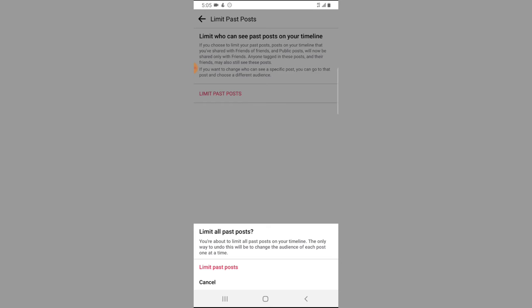You are going to notice it still displays a warning telling you that you are about to limit all of the posts on your timeline, and the only way to undo this change to the audience is each post, one at a time.